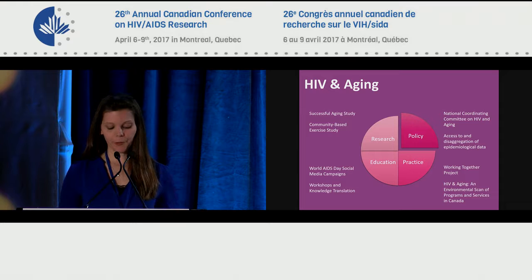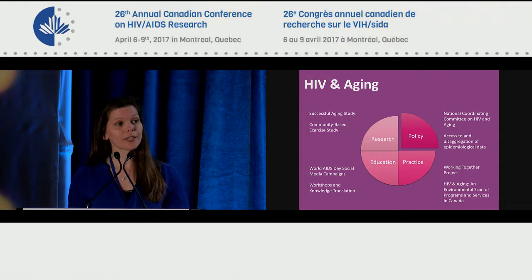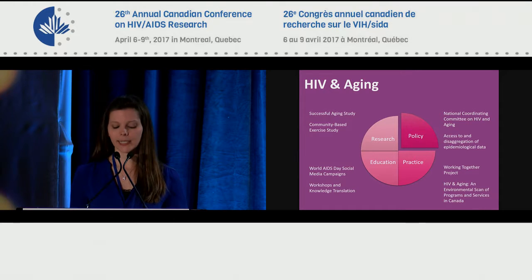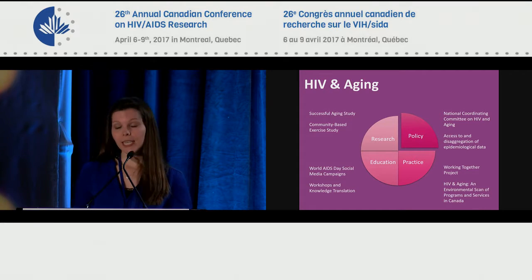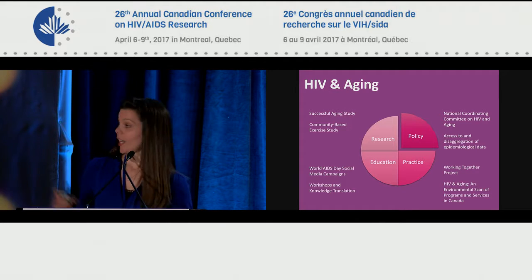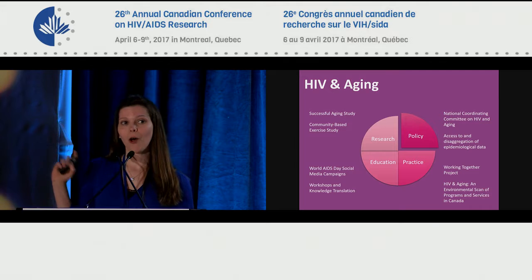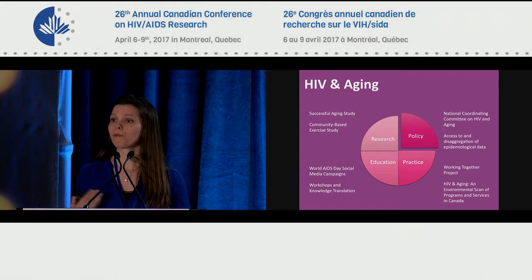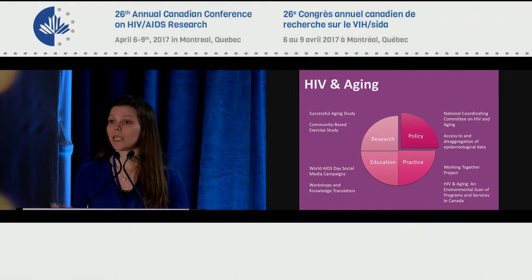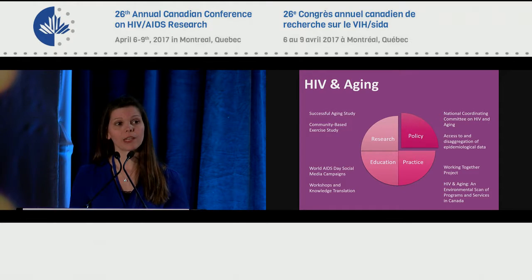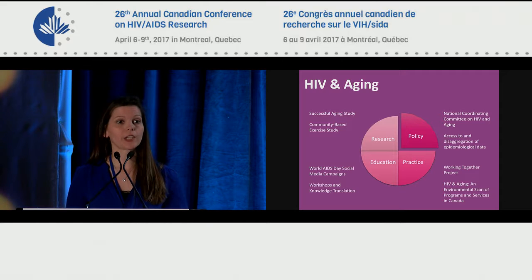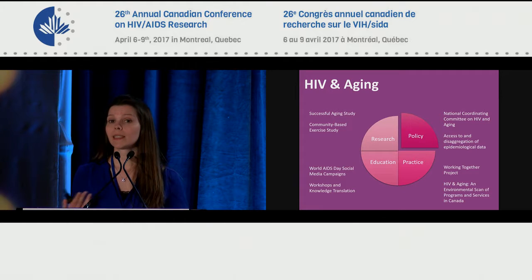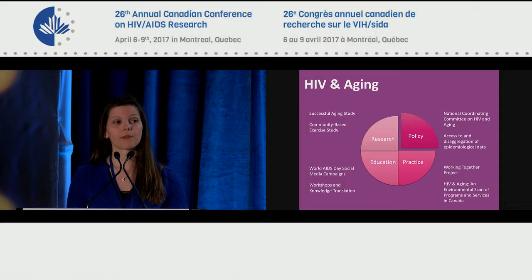Our areas of focus include income security and labor force participation, mental health, access to rehabilitation services, and my area of expertise, which is HIV and aging. This slide shows some of the work that Realize and our partners on the National Coordinating Committee on HIV and Aging have been undertaking over the last five to six years. This is a group of stakeholders from research, frontline service provision, clinicians, and most importantly older adults living with HIV, who come together to brainstorm emerging issues and collective solutions.